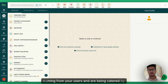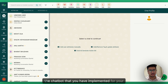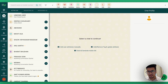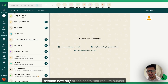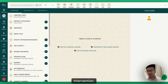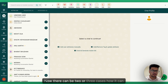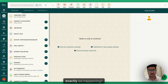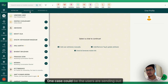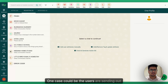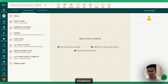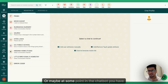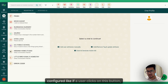The Active section simply means all the chats coming from your users that are being handled by the chatbot you've implemented for your WhatsApp account. Any chats that require human intervention move out of Active. There can be a few cases: users sending messages you haven't configured in the chatbot,